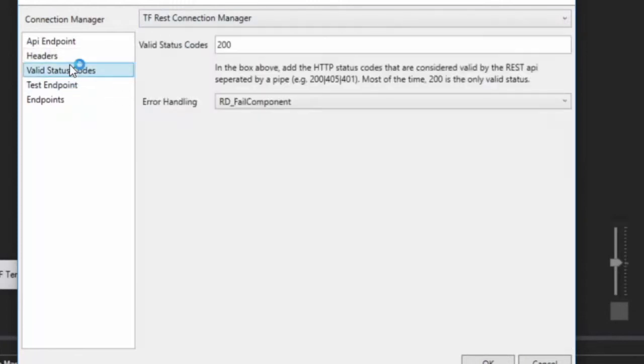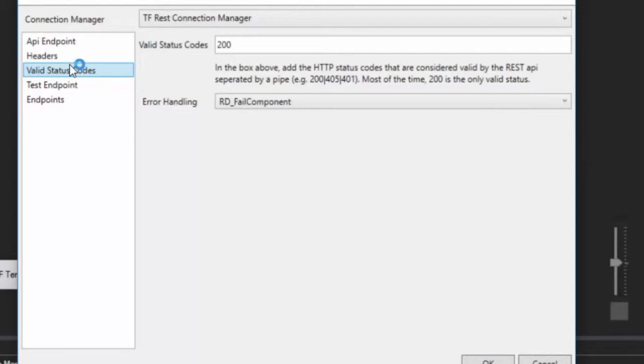So the next is the valid status codes. Now what this means is that for nearly all of your endpoints, 200 is going to be the only valid status code. And what that means is that when you execute, if you get something other than a valid or a 200 status code, something happened, there is an error. However, there are some endpoints that allow you to use those other error codes or status codes rather as valid status codes.